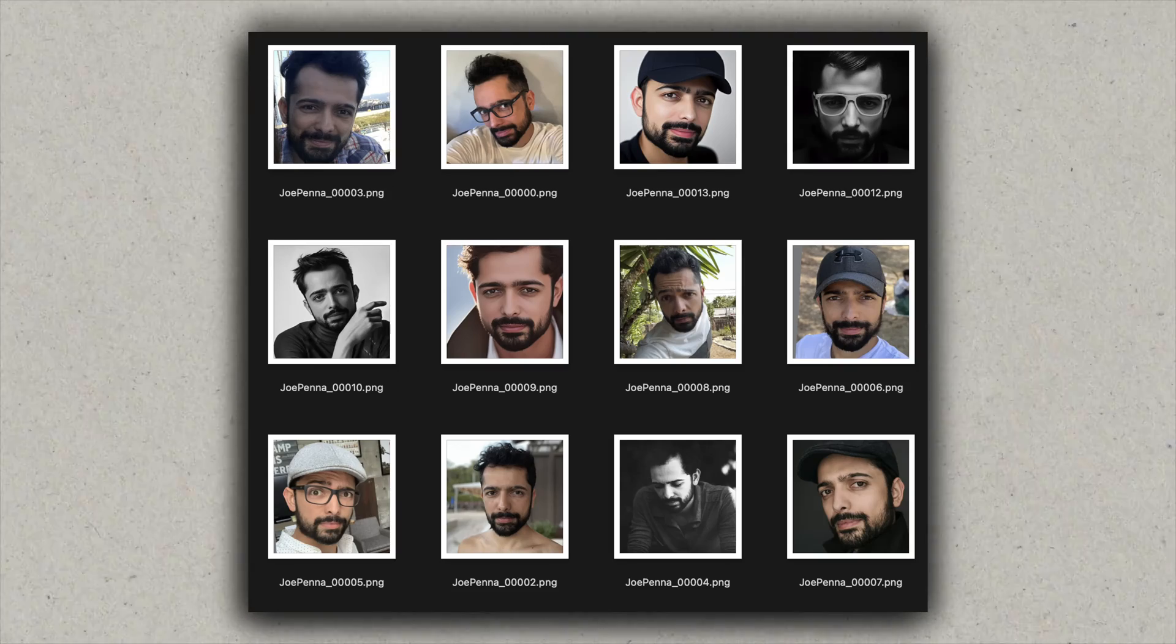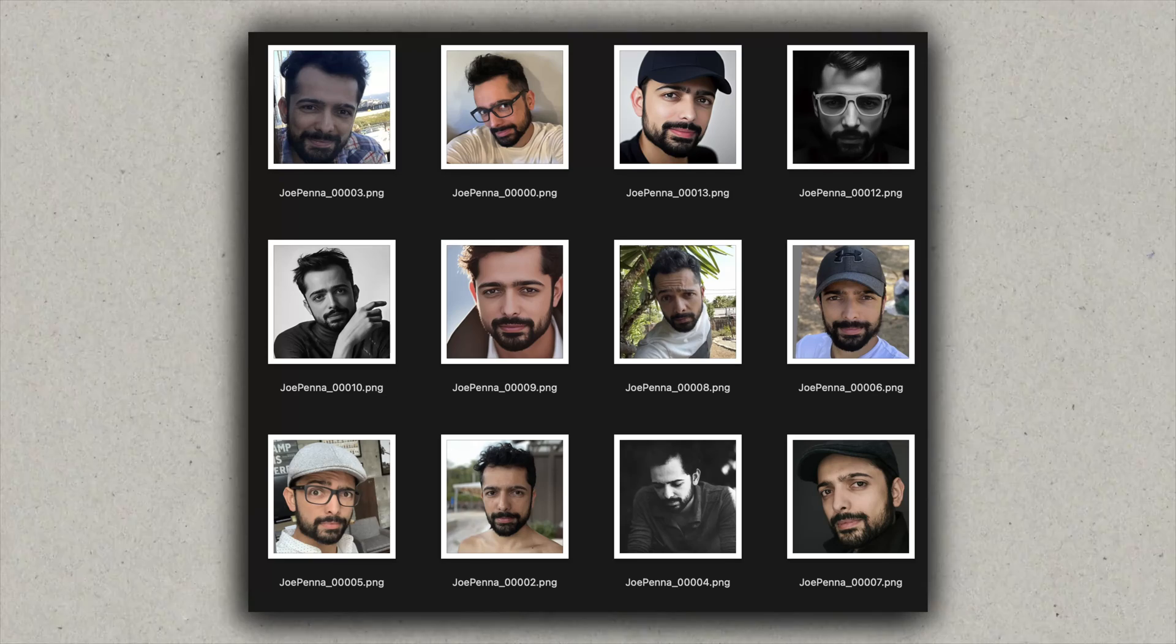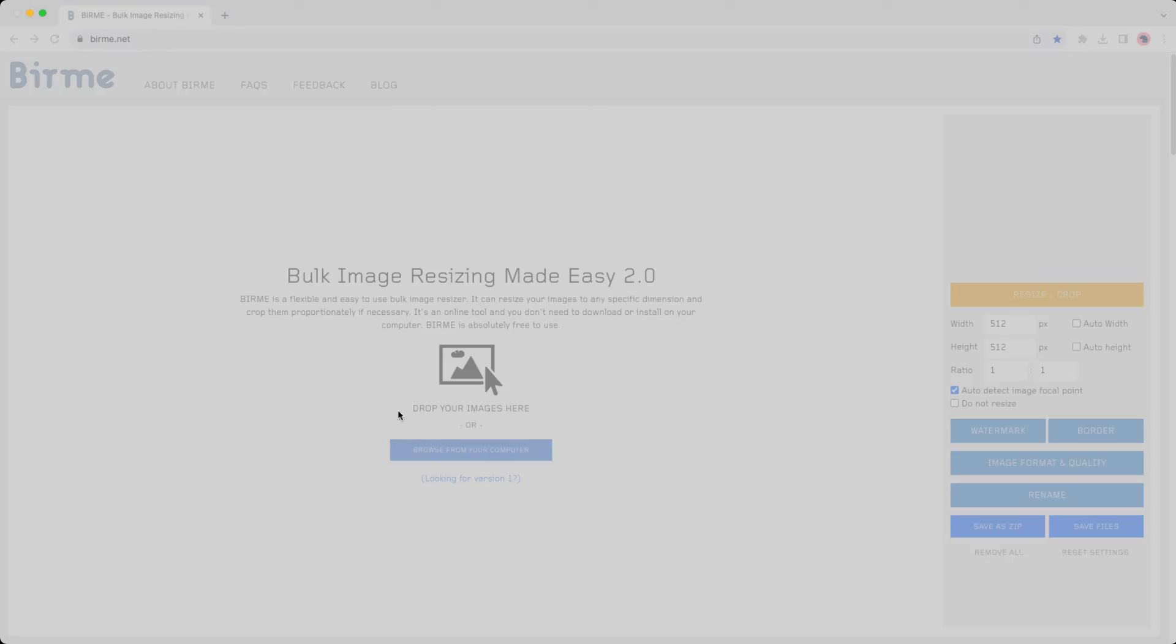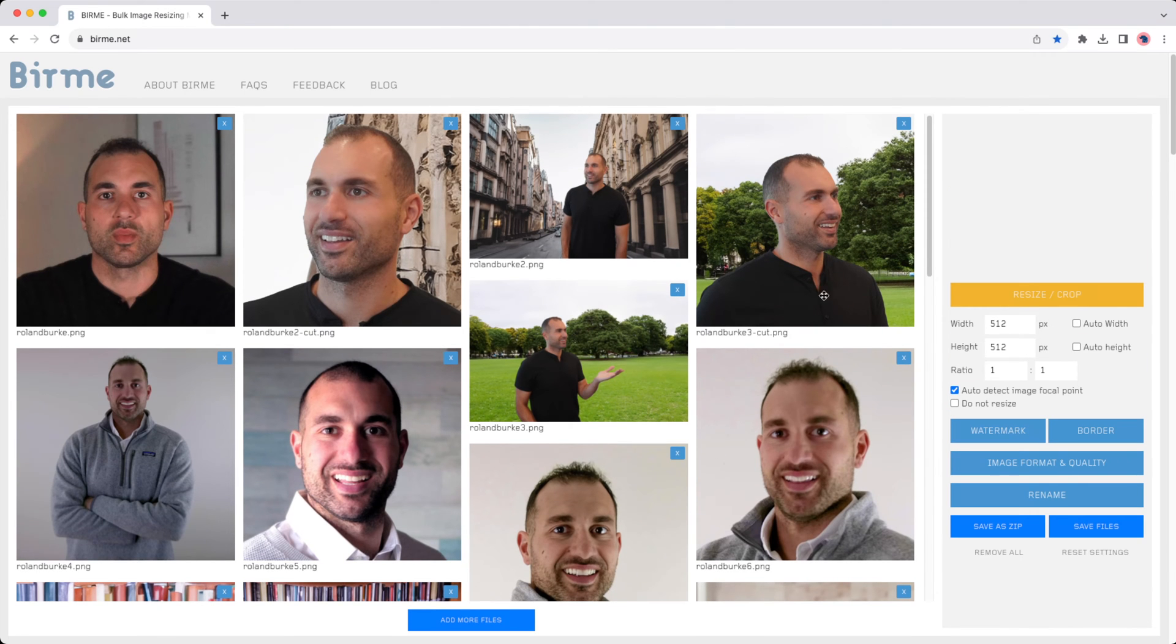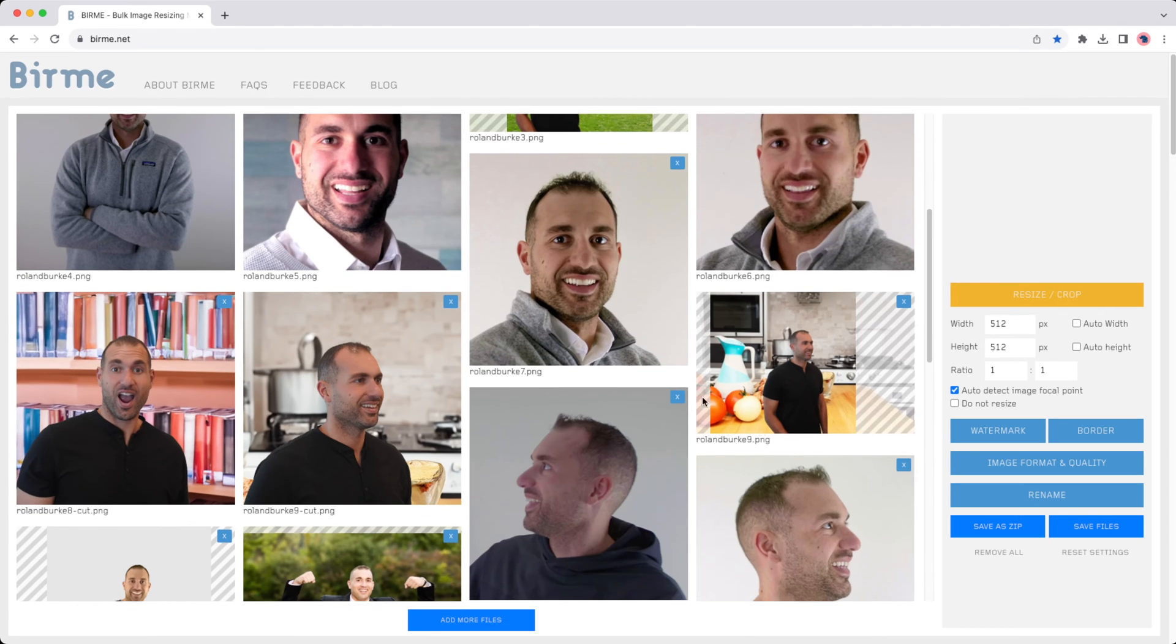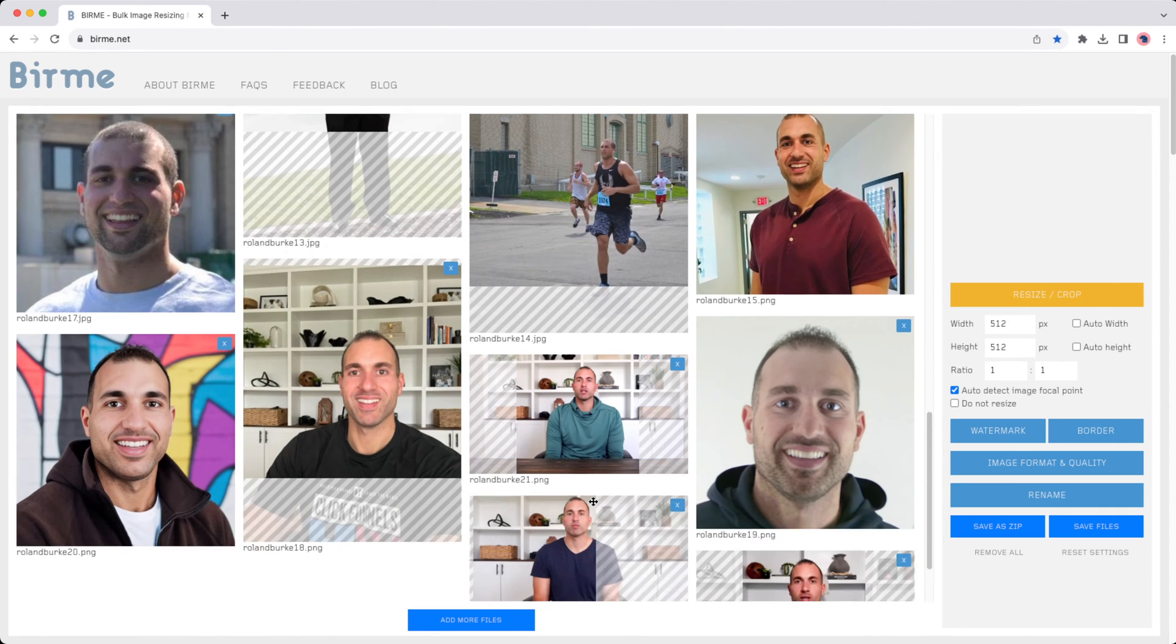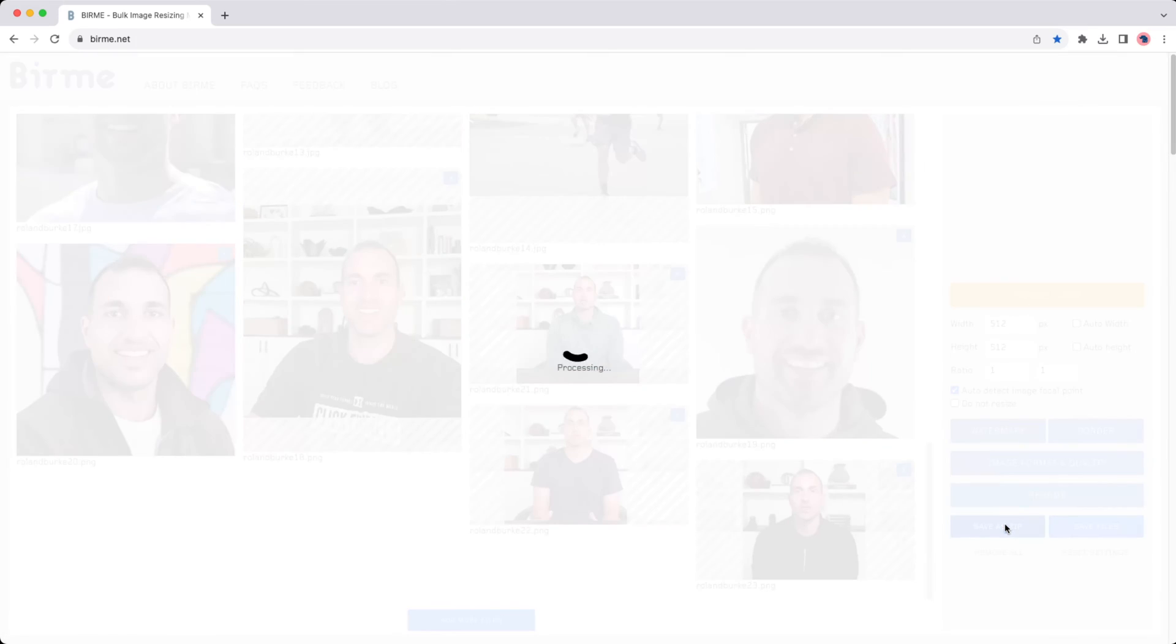The next thing you're going to want to do here is resize these images to make sure that they are all 512 pixels by 512 pixels, and you can do that using a site called Burmy.net. As you can see here I've uploaded all my images and I'm just selecting the portion to crop. You want to make sure your face is in the center and it's not cut off, and then you're just going to save them all as a zip file, unzip them, and you'll have your training images ready to go.